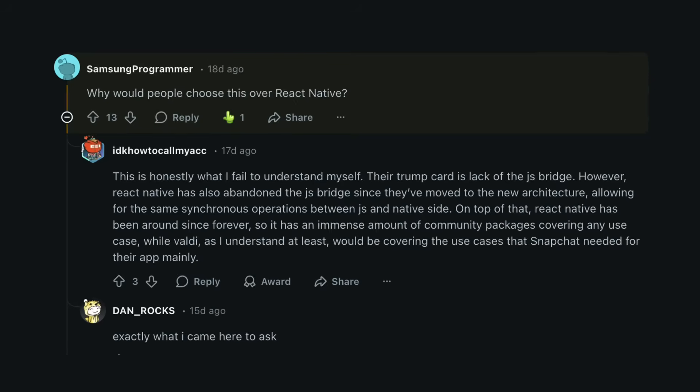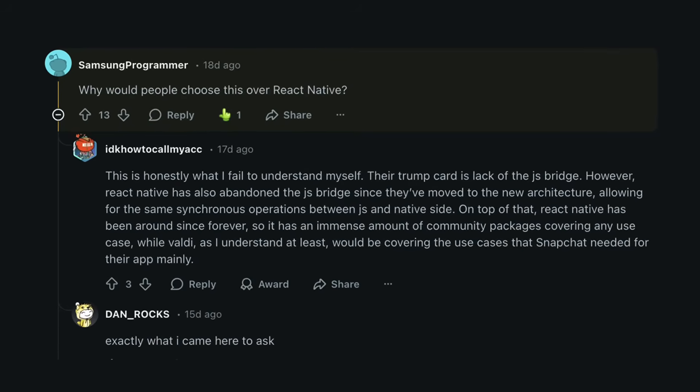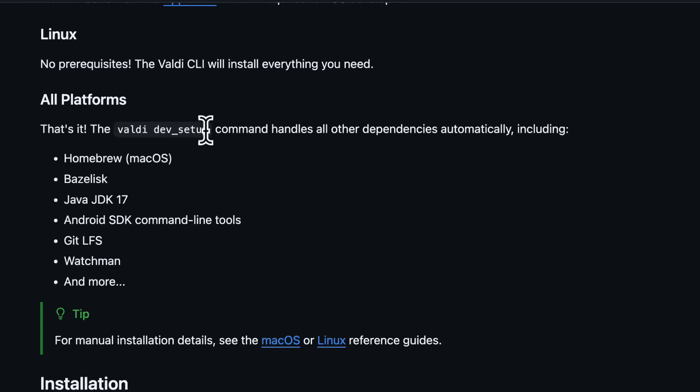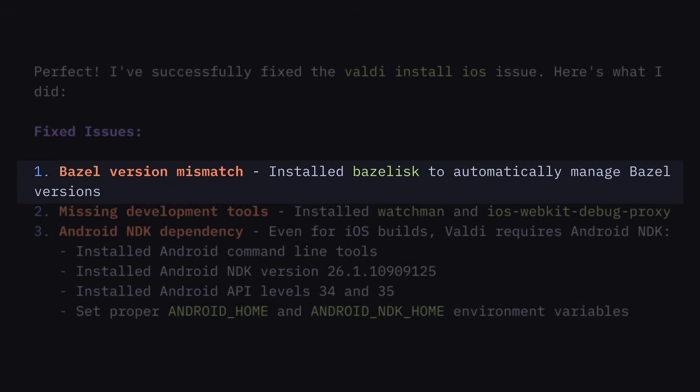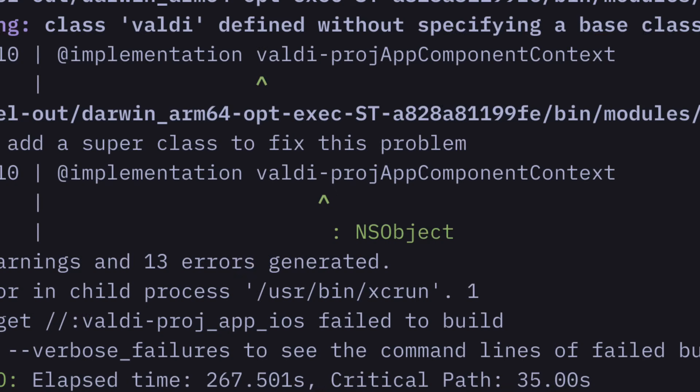But if I'm being honest, I don't know why they chose now to make it open source. It wasn't really that straightforward to install — the Valdi dev process forgot to install some key developer tools, picked the wrong version of dependencies, and I found out the hard way that it doesn't like it when hyphens are used for project names. Not to mention, in 2025, React Native is really good.